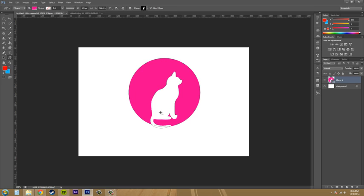Now what I want to do here is have these in the center so that the cat is in the center of this circle, kind of like a little silhouette looking thing.